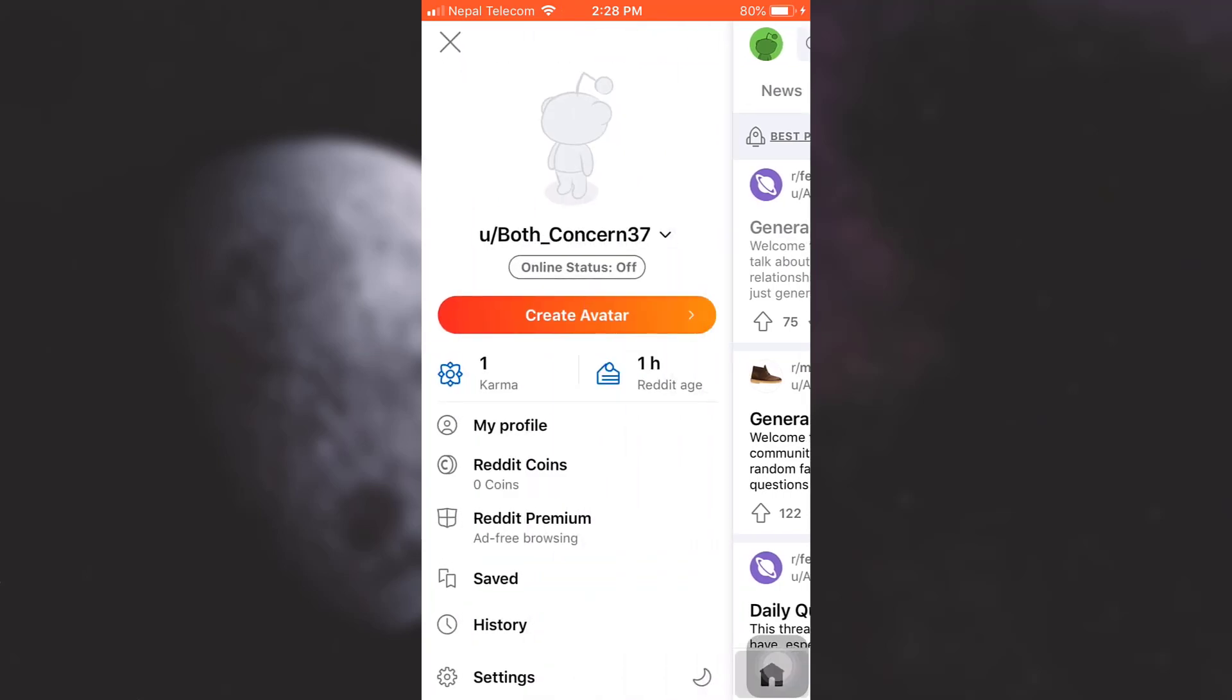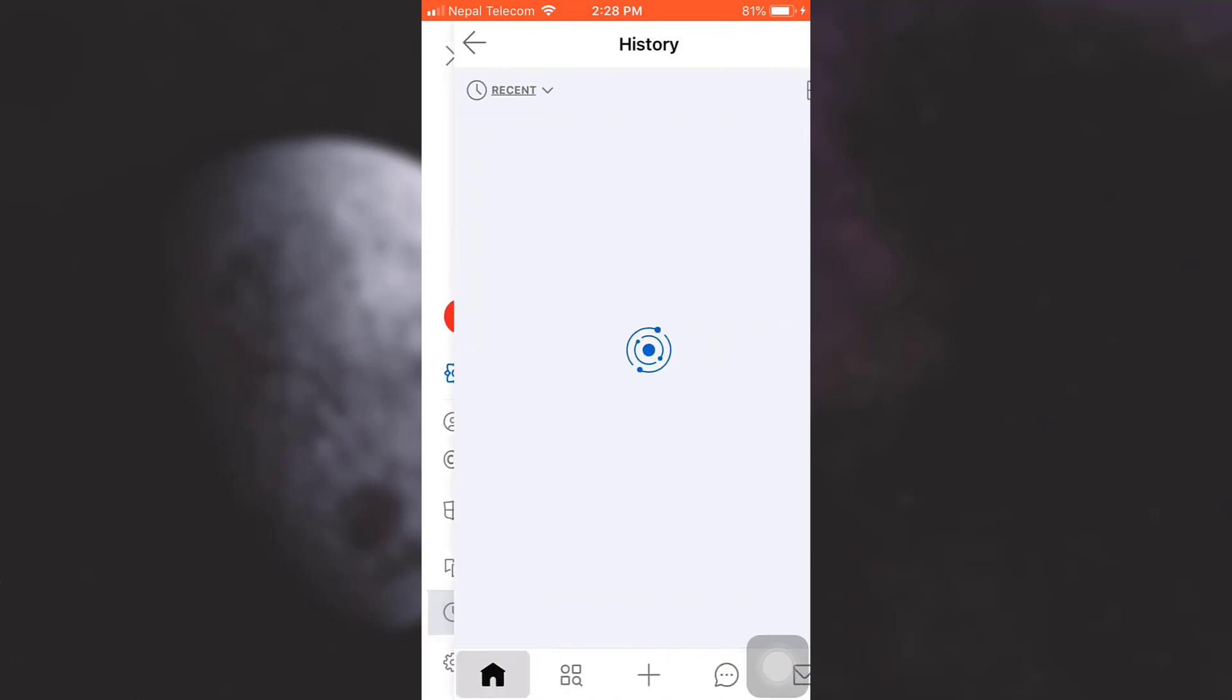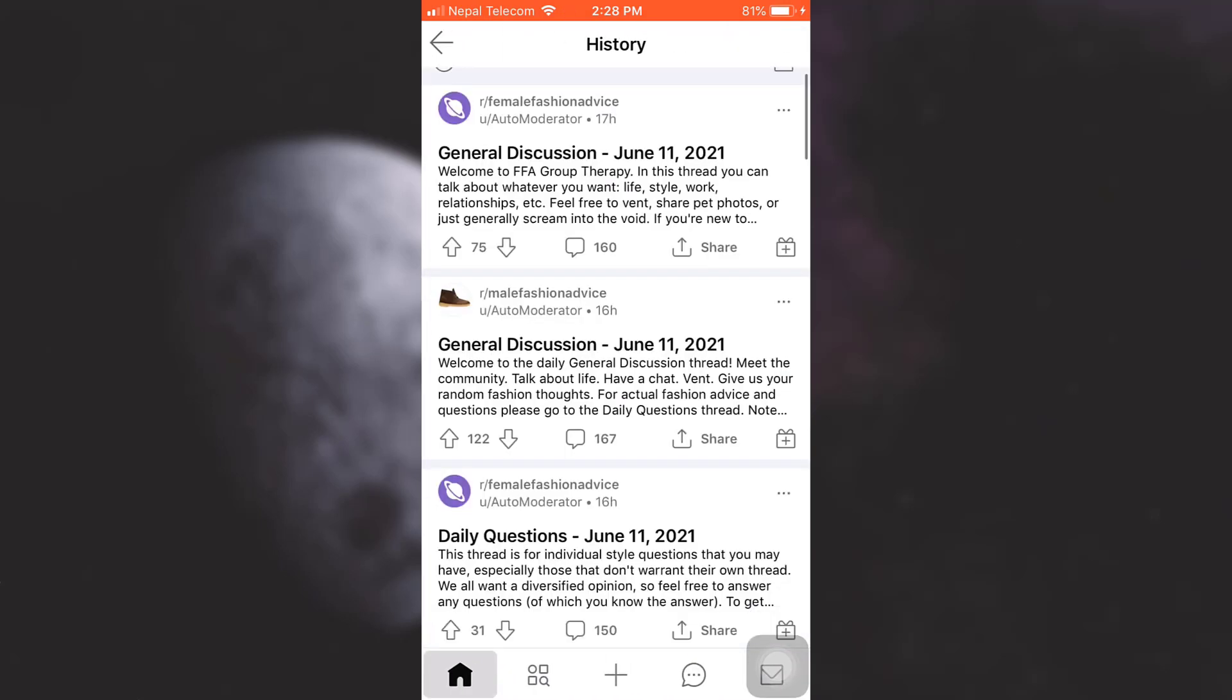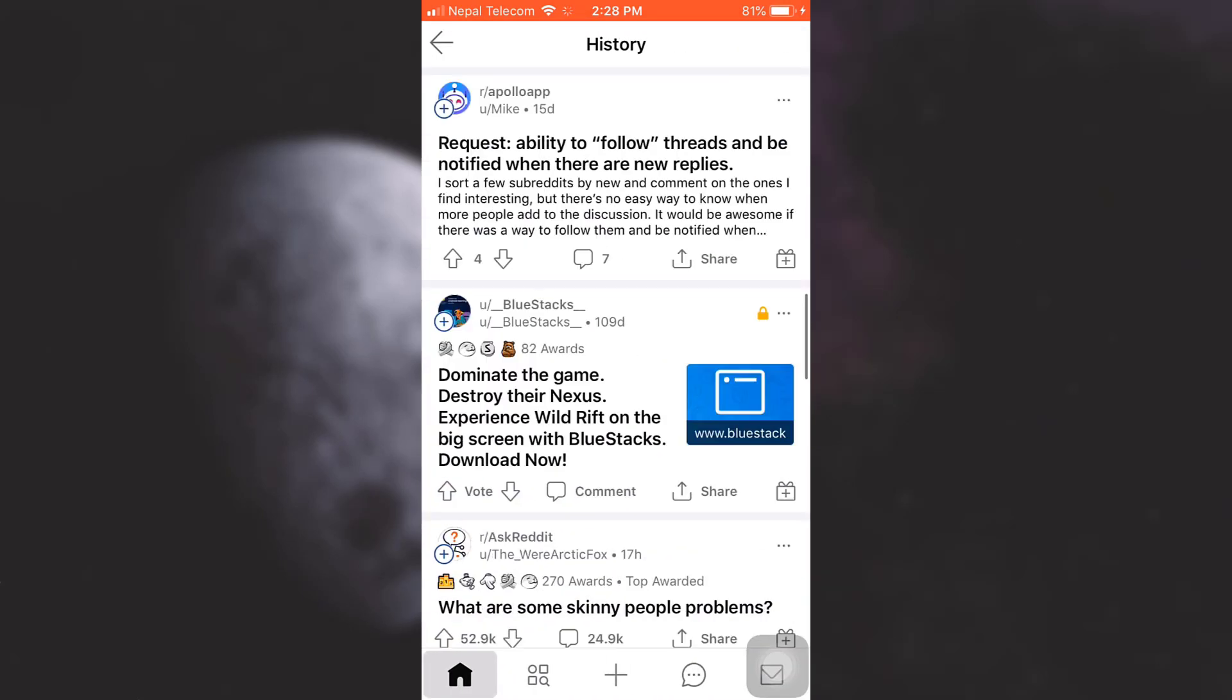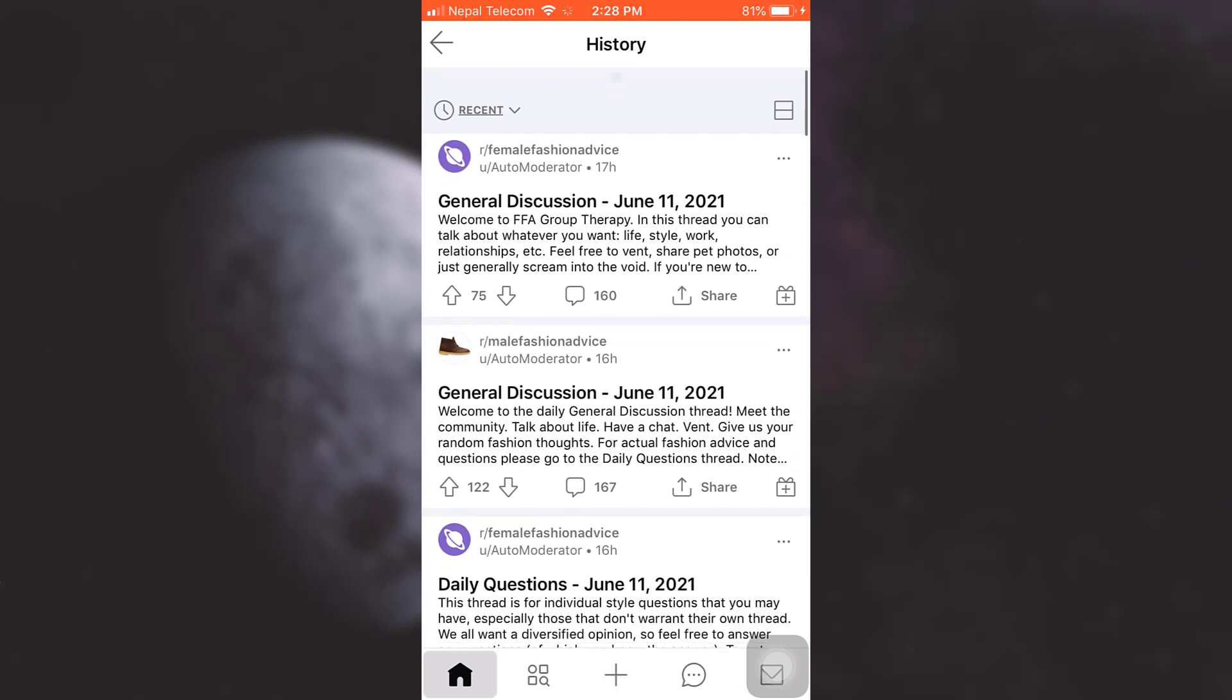Before clearing the history, you'd like to just see what history your Reddit account has at the moment. So just tap on history and see for yourself the actions that you've done over the past time that you've used Reddit.